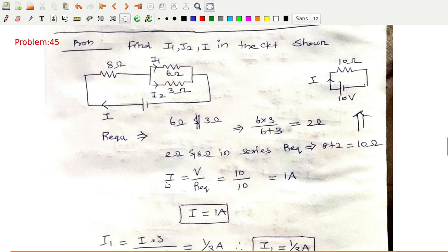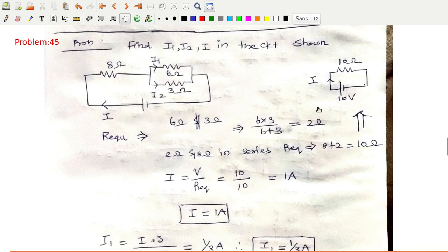Now, i equals V divided by R equivalent. V is 10 volts and R equivalent is 10Ω, so simplifying gives i equal to 1 ampere. So your total current delivered by this 10-volt battery is 1 ampere.